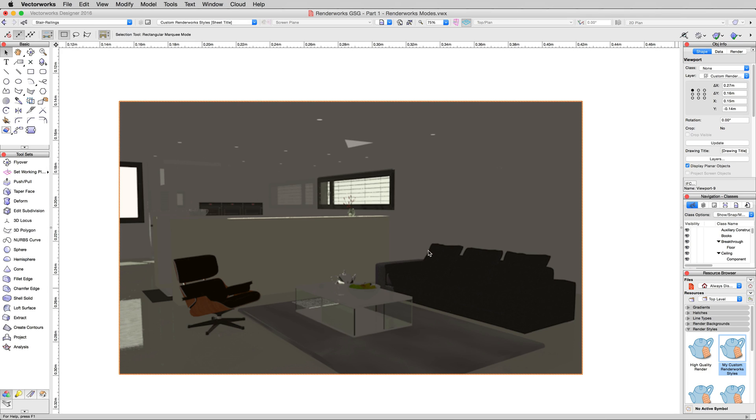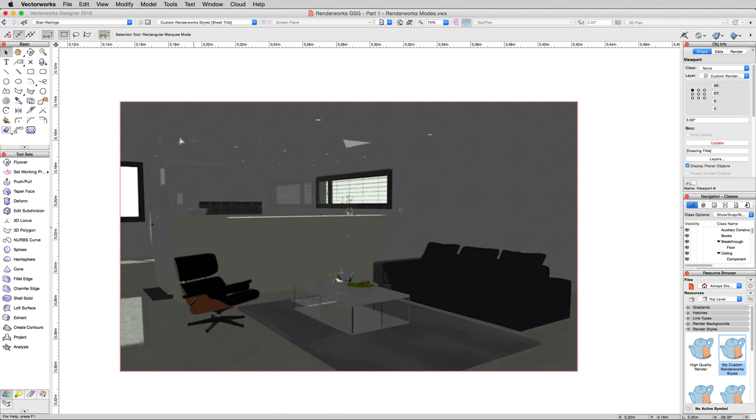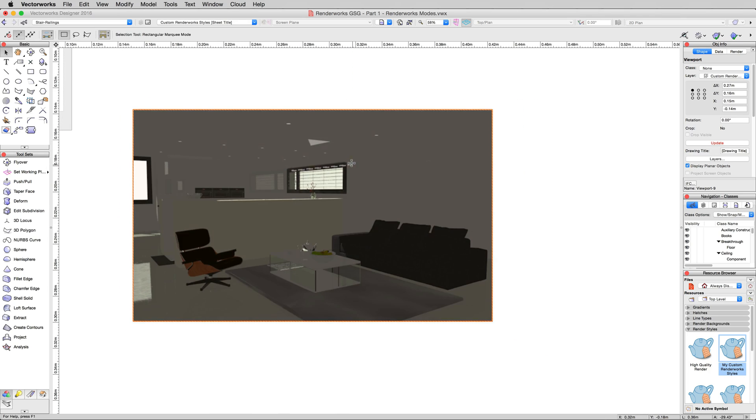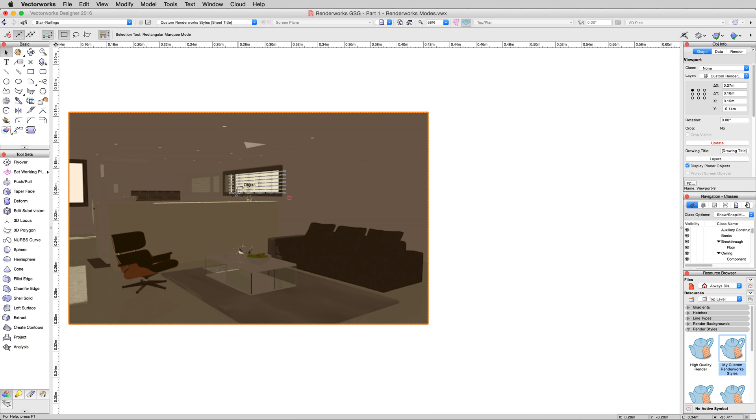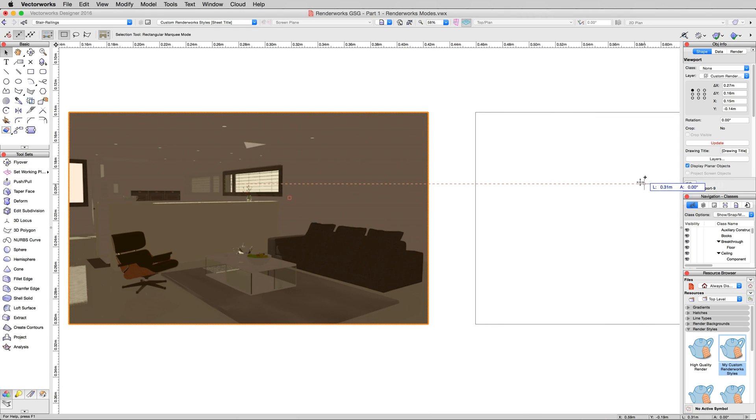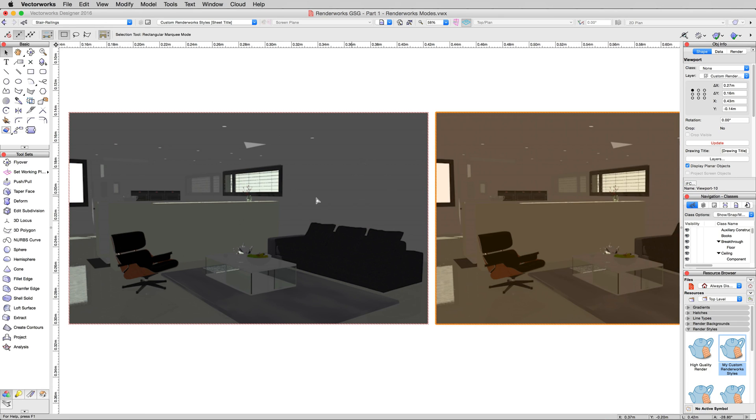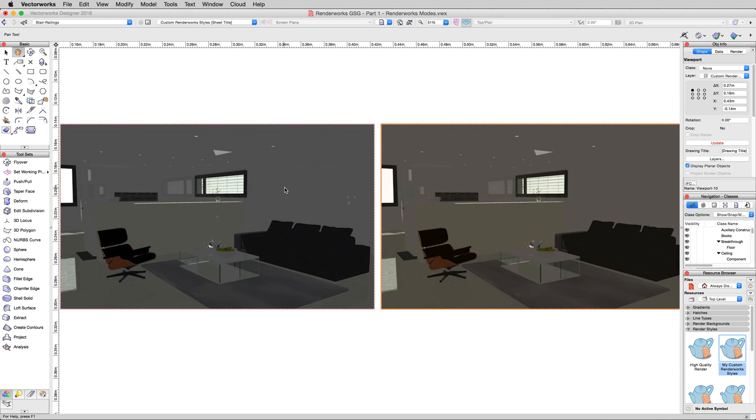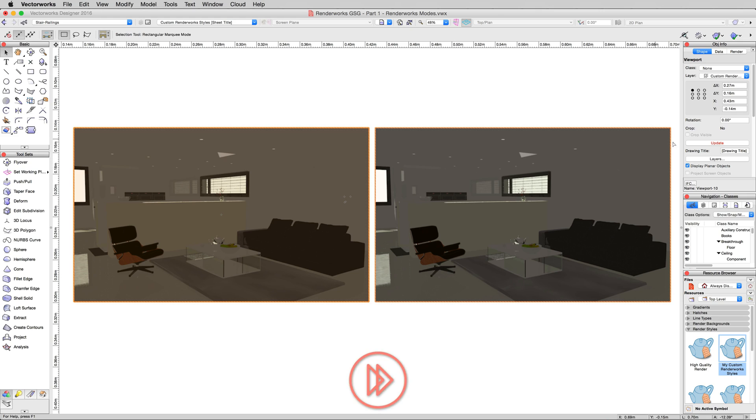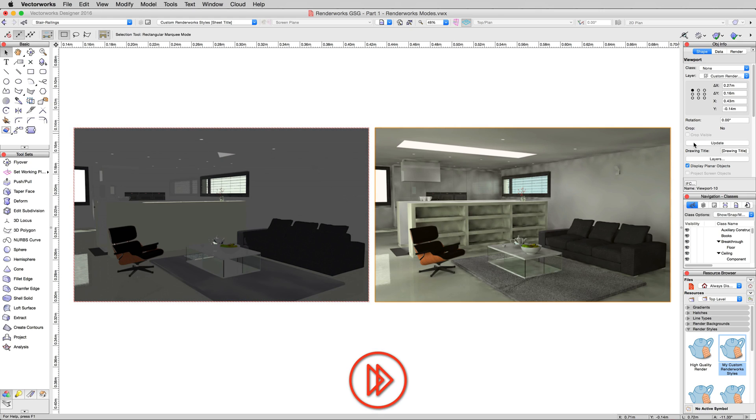Click OK, and again, we want to contrast and compare. So we'll zoom out a bit. Alt or control drag to duplicate the viewport. Line them up next to each other so we can see both, and we'll update the viewport on the right here.